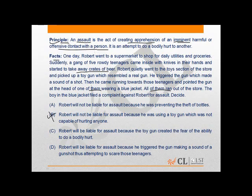Taking into consideration the principle, we can say that C is the correct option — that is, Robert will be liable for assault because the toy gun created the fear of ability to do bodily harm.